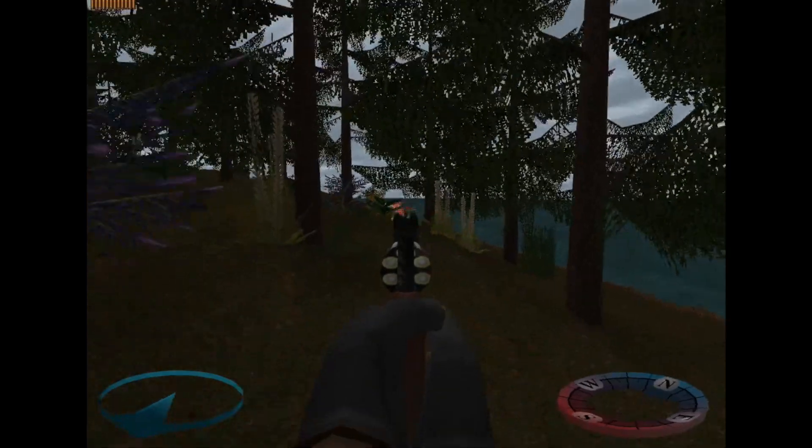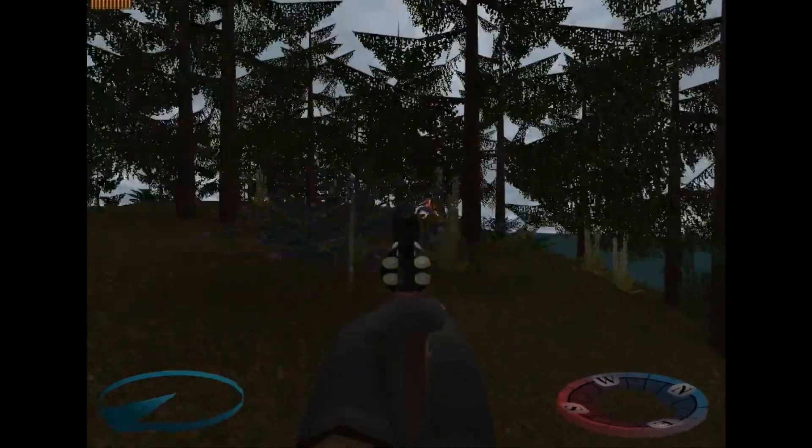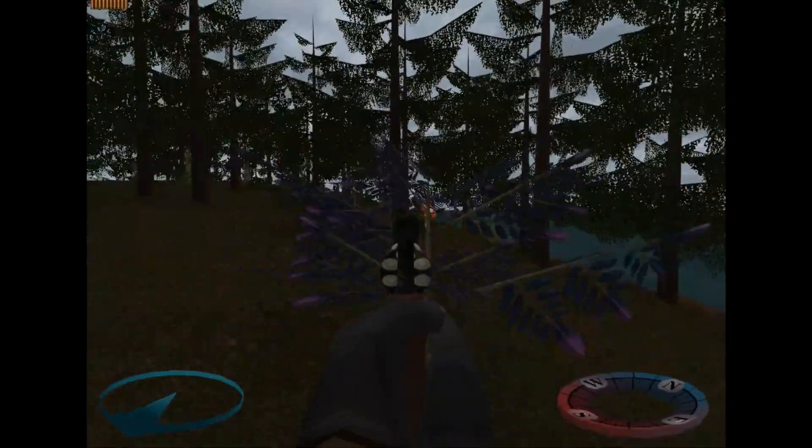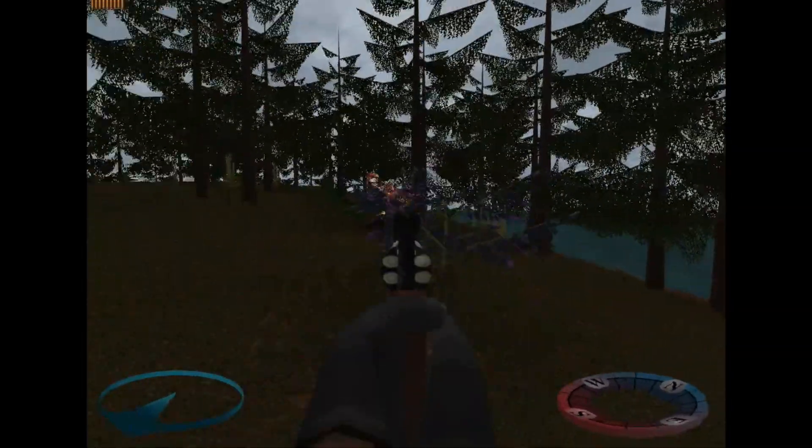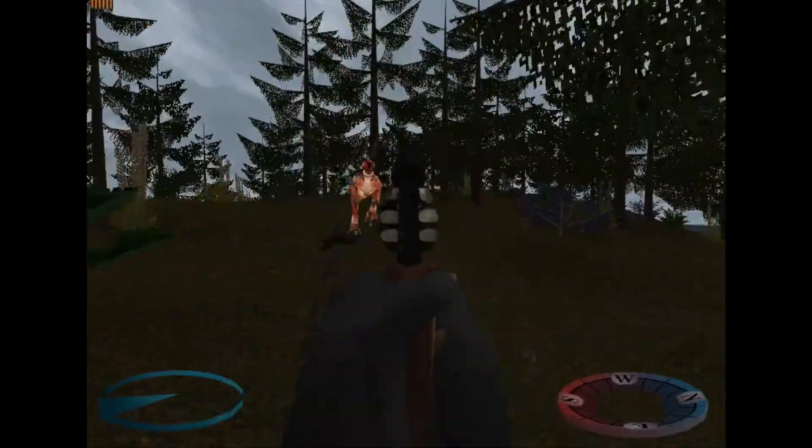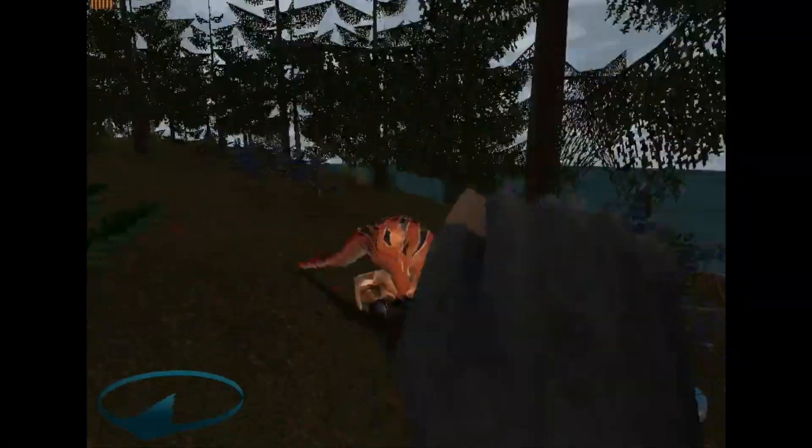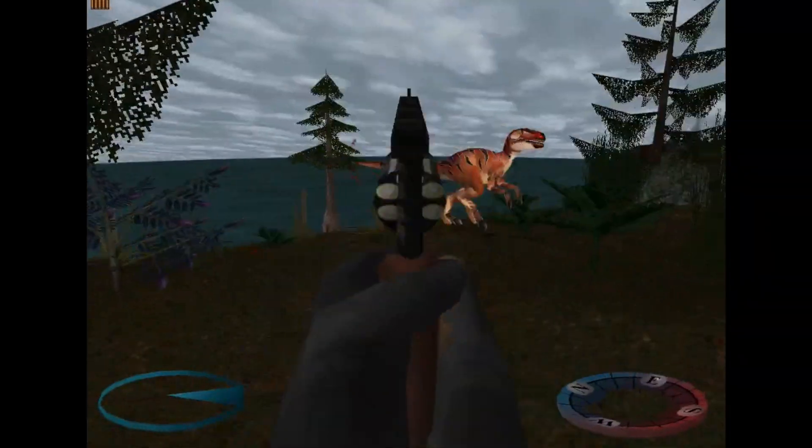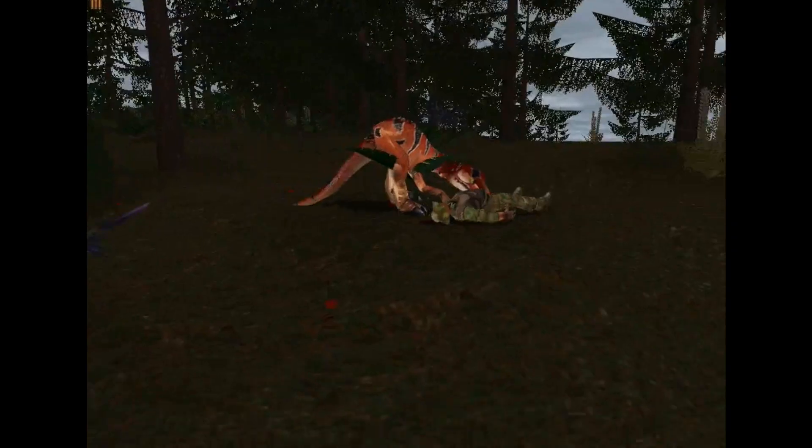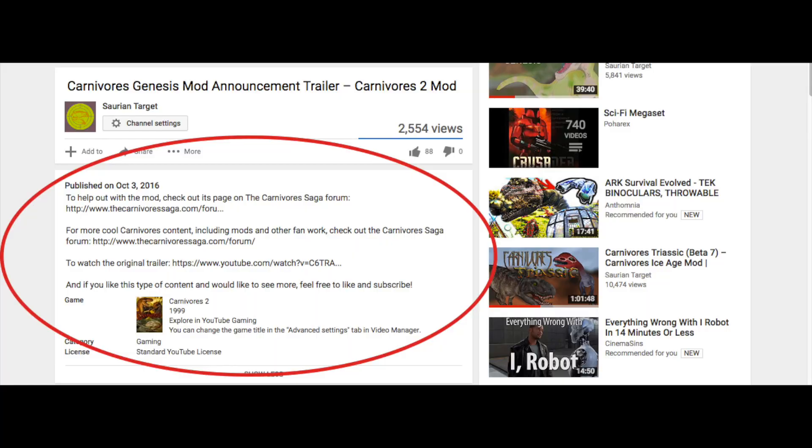So today we're going to learn the basics on how to skin your own animals or weapons, how to put them in the game and edit the game's RES file, and install big mods like Carnivores Reloaded or Carnivores Triassic to play. And if there's a specific tutorial that you're looking for, I've provided some timestamps in the description so you can pick and choose which one you want to watch.